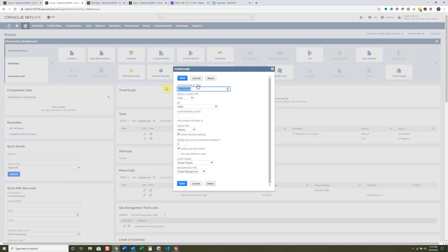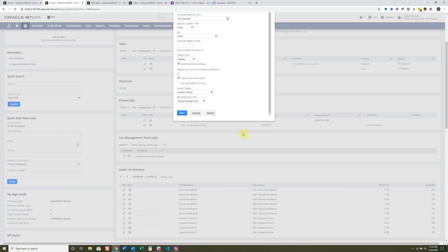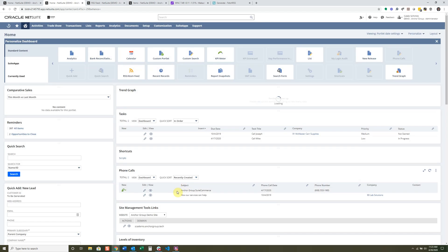I'll set it up as an area chart with KPI of Sales — though in this demo account there isn't much data. I'll set the trend type to weekly, enable the moving average, set the period to calculate moving average to two, and there's some styling in there as well. I'll click Save to apply.